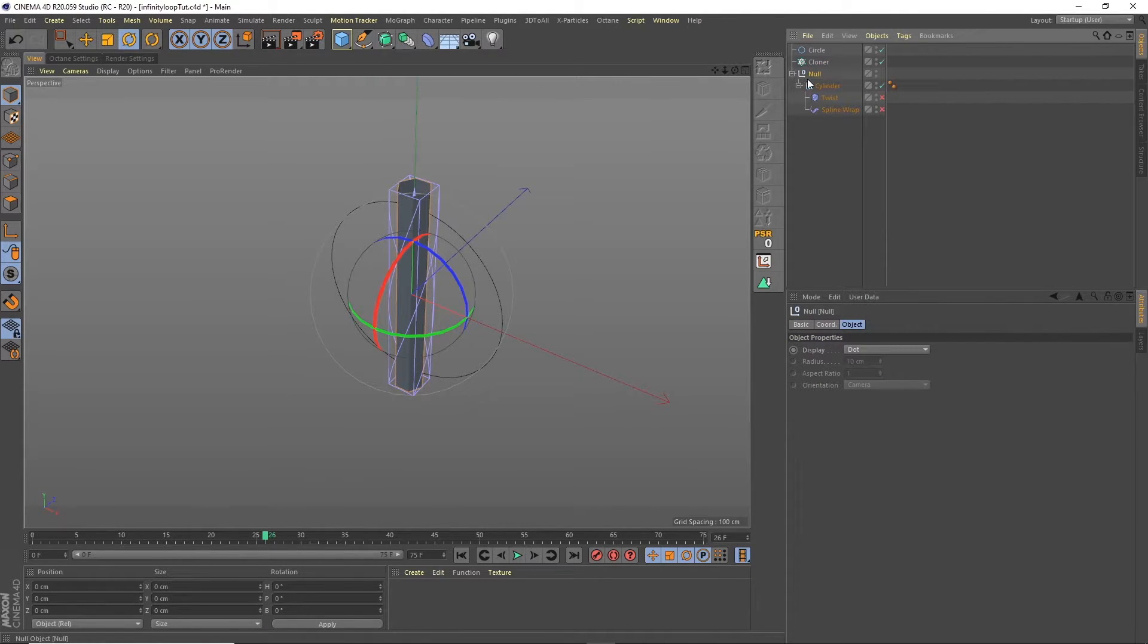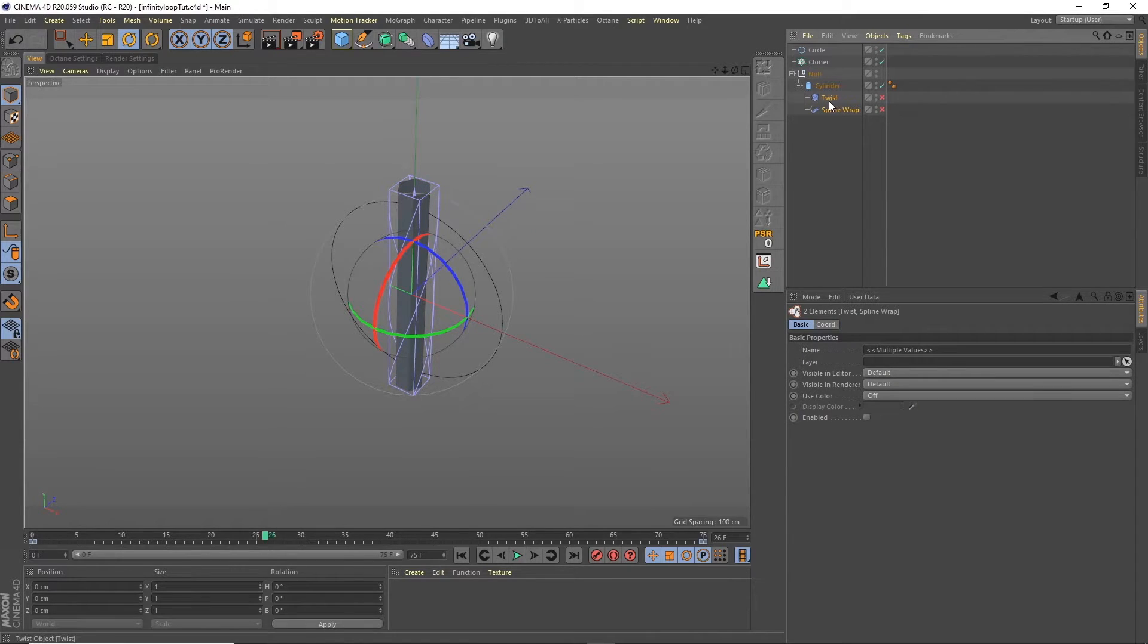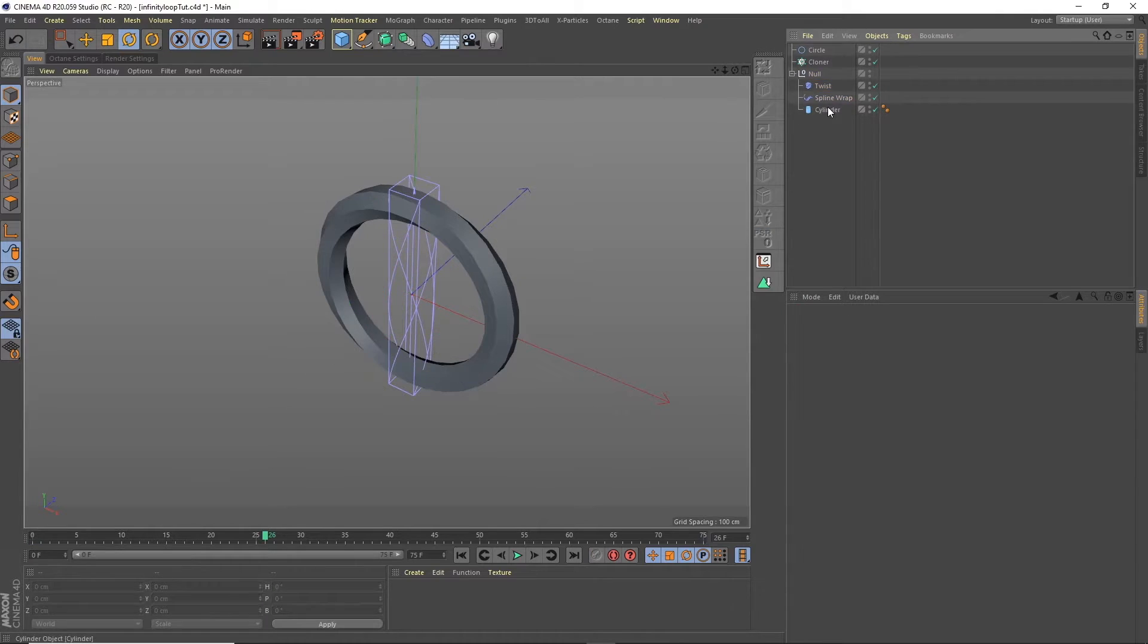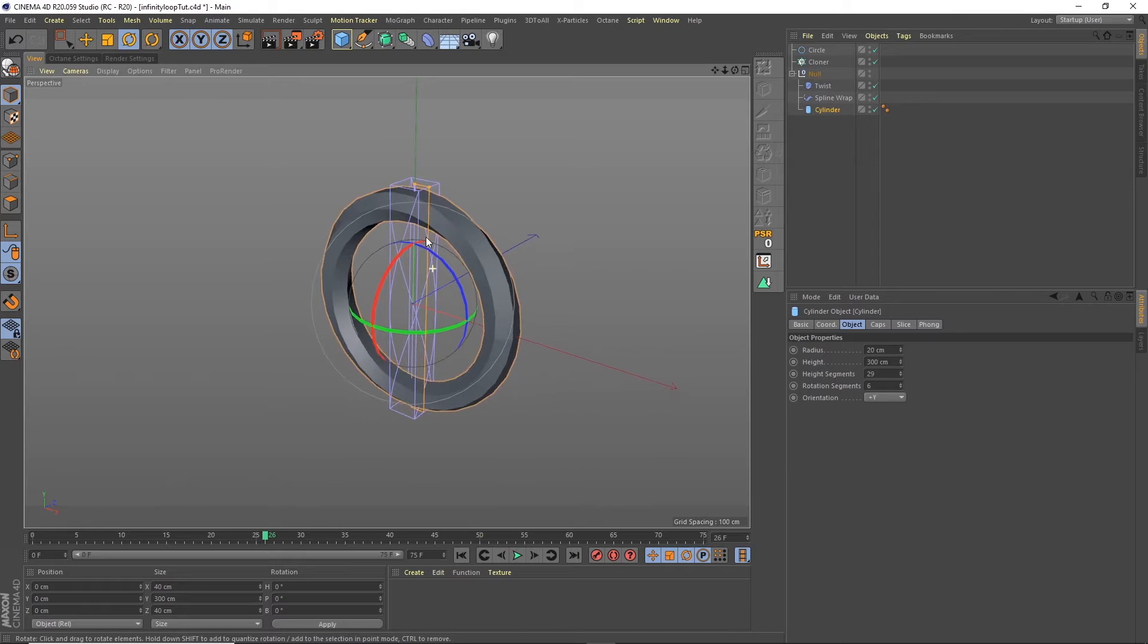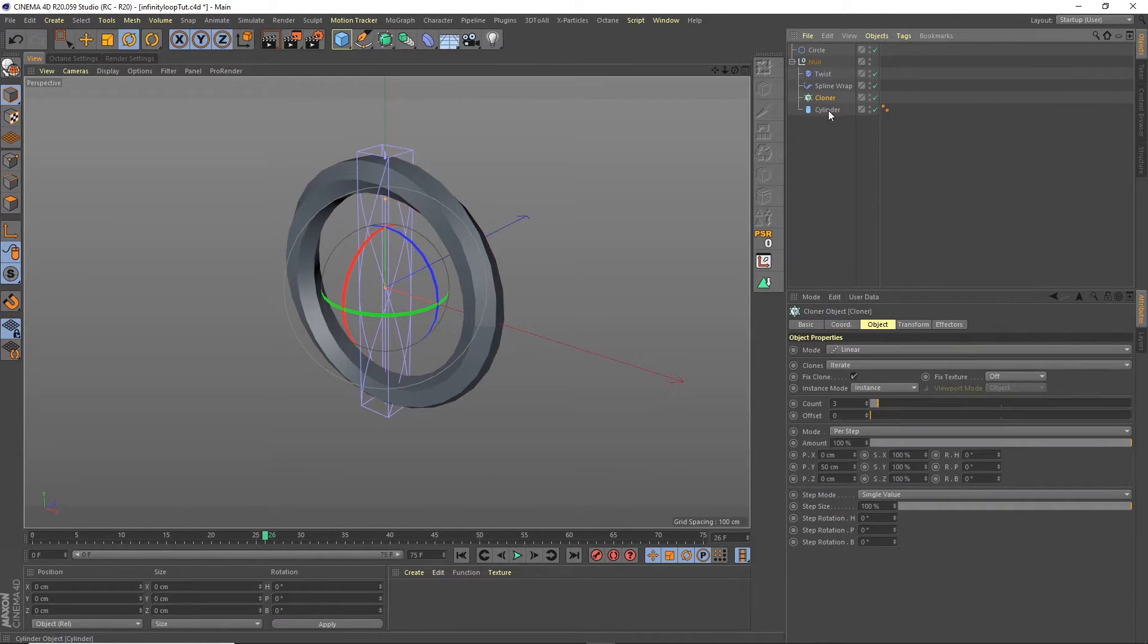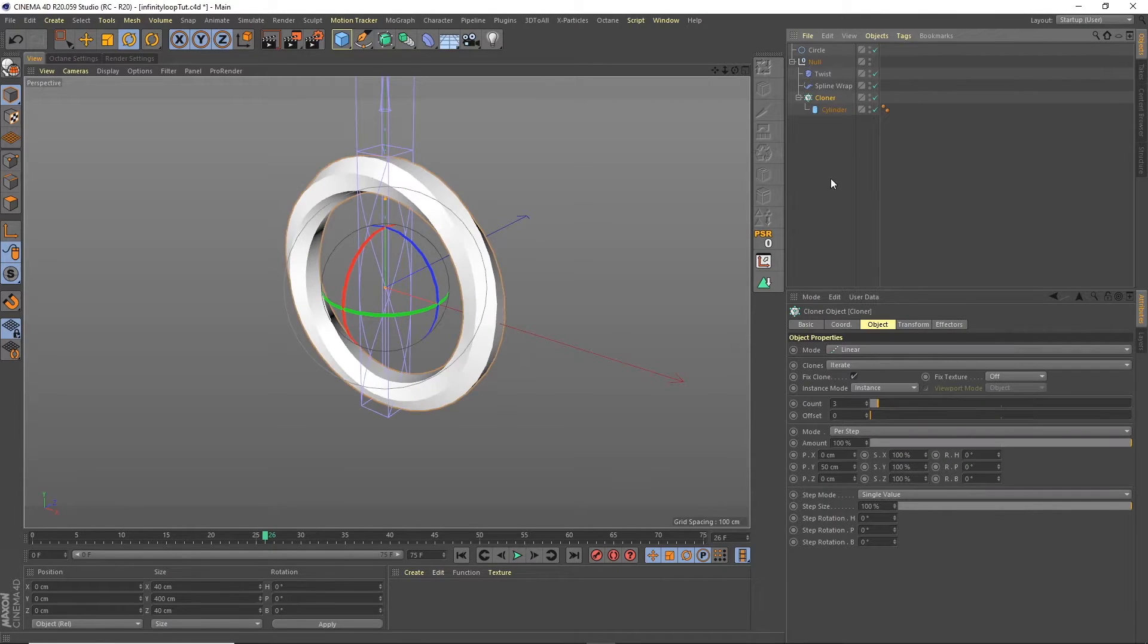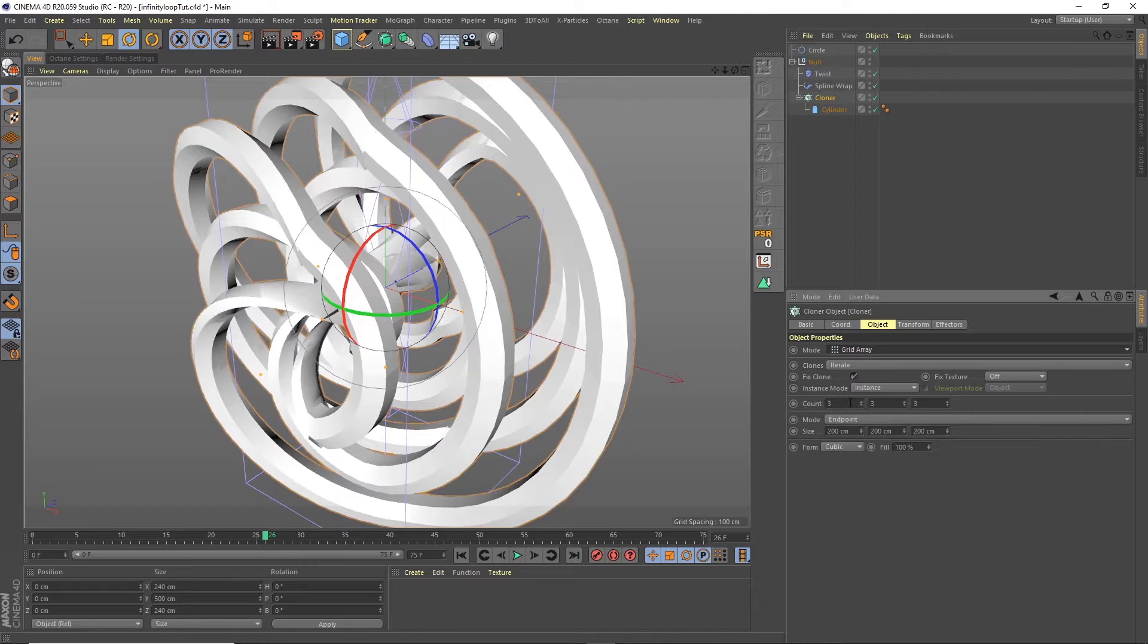Now what I'm going to do is put these three items into a null object. So I'm going to group those together and these when they're underneath an object they affect them. But if they're in the same group as an object they will also affect them. So we're still creating the same effect. So what that means is that we can put other items in this same group and they'll be affected also. So what I'm going to do is bring the cloner in here.